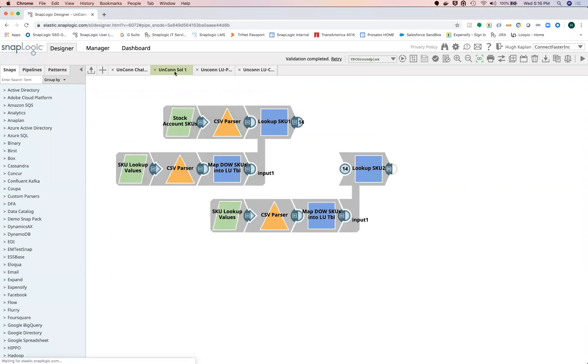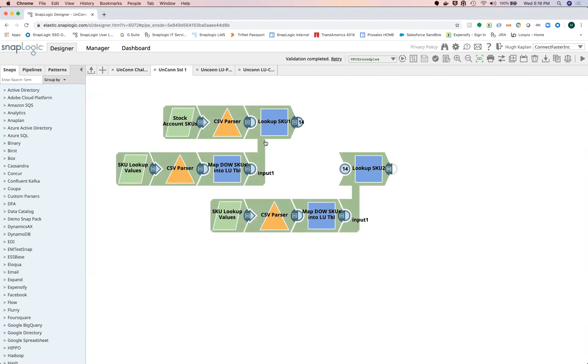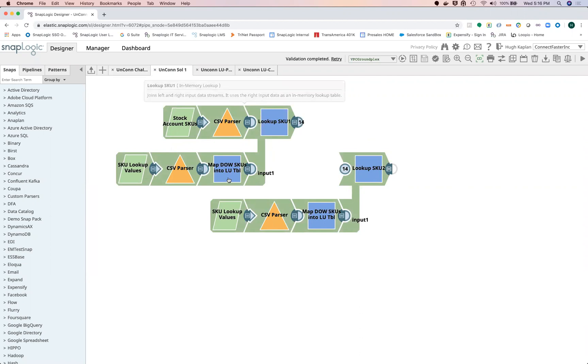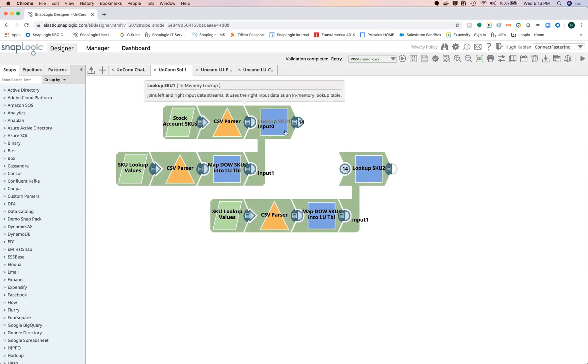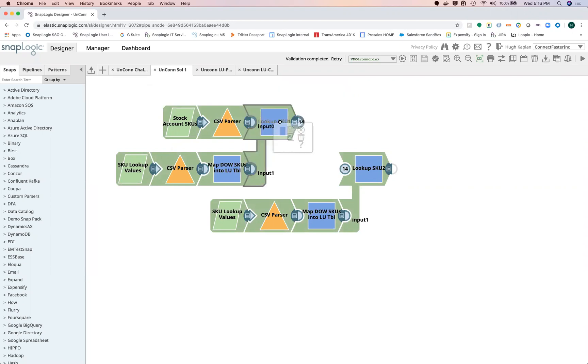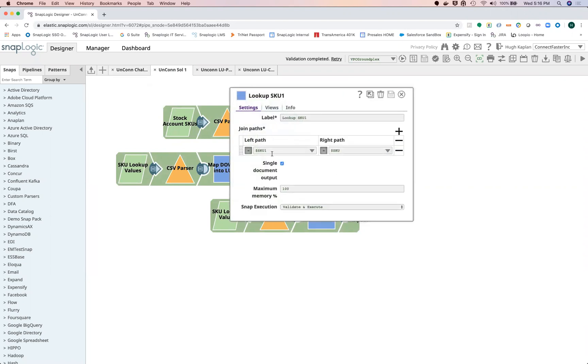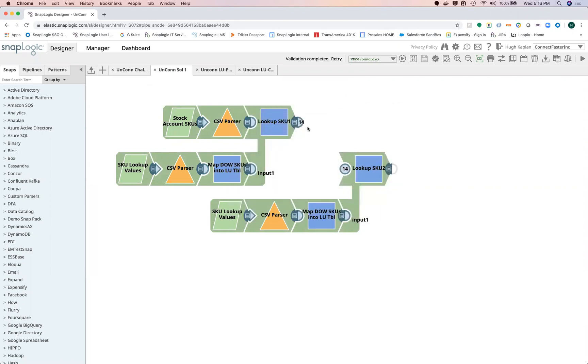If I tried to accomplish this using straight lookups, you can see that the design is one lookup per lookup snap. So I would go and look up the first SKU, which you can see here, that works fine.